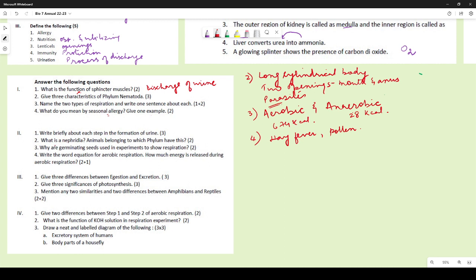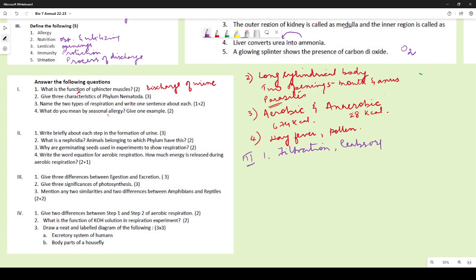For the formation of urine, you had to first state the three steps: filtration, reabsorption, and secretion. During filtration, waste materials brought to the kidney are filtered out in the nephron. During reabsorption, useful substances like amino acids, salts, and glucose are reabsorbed by the blood.